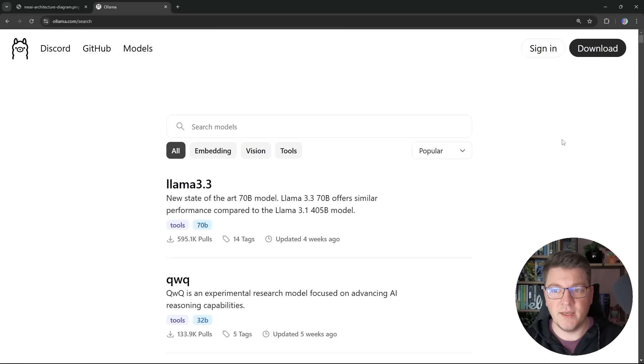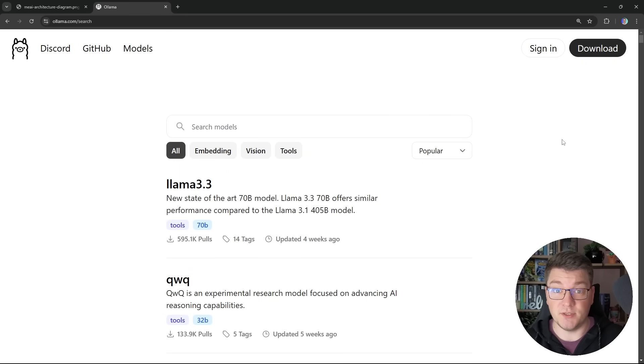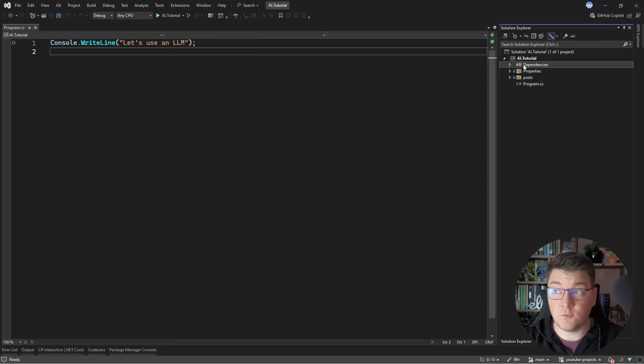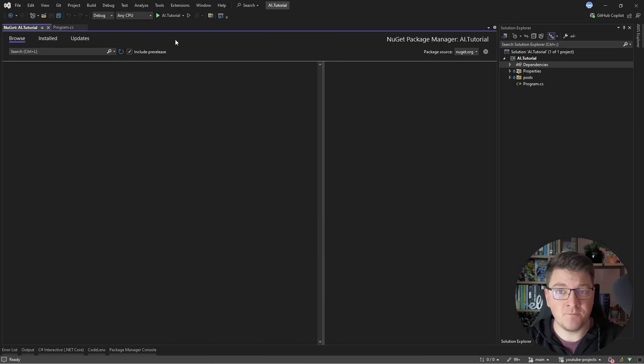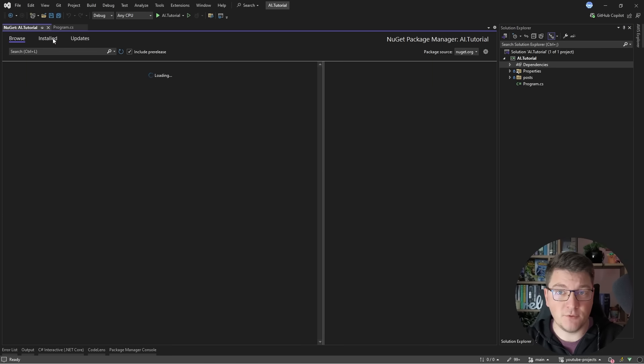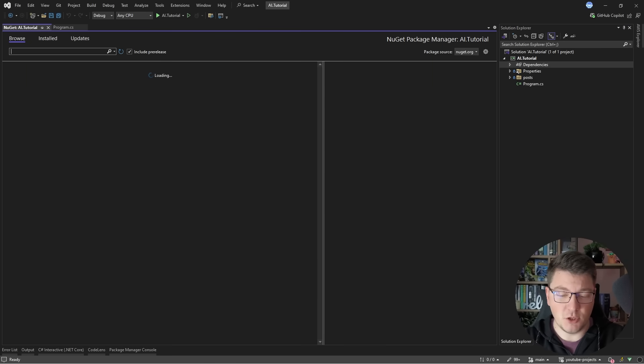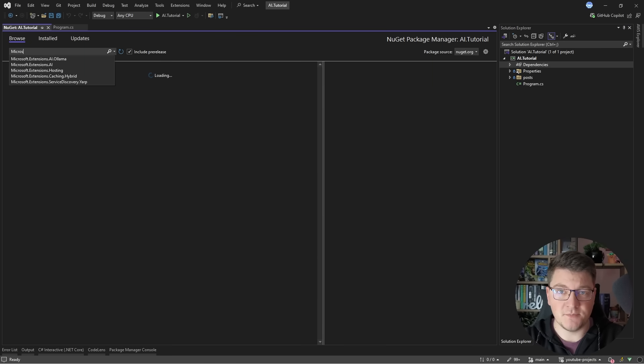Now let's head into the code and see how we can actually start working with this. I'll start from a blank console application and the first thing we're going to do is to look for some NuGet packages.